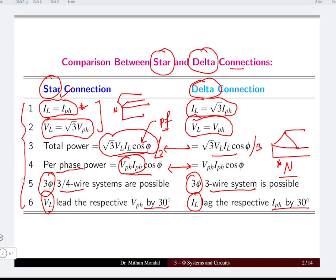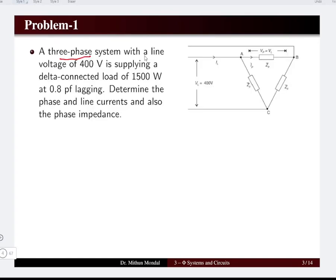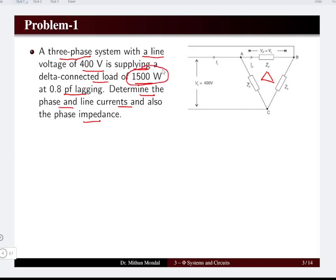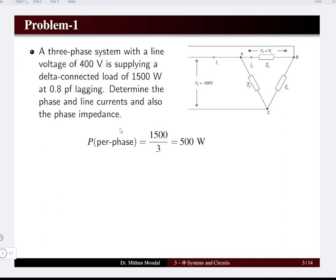Problem 1: A three-phase system with a line voltage of 400 volts is supplying a delta connected load of 1500 watts at 0.8 power factor lagging. Determine the phase and line currents and the phase impedance. The load is delta connected with a total three-phase power of 1500 watts and power factor 0.8. The line-to-line voltage is 400 volts. First, we obtain the power per phase as 1500 ÷ 3 = 500 watts.